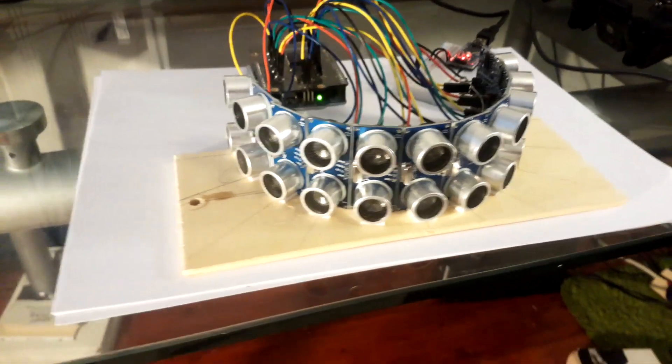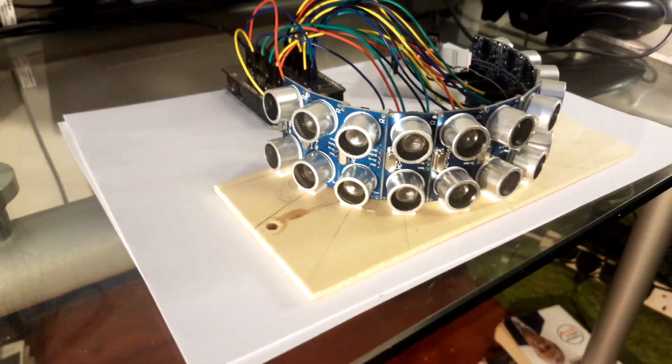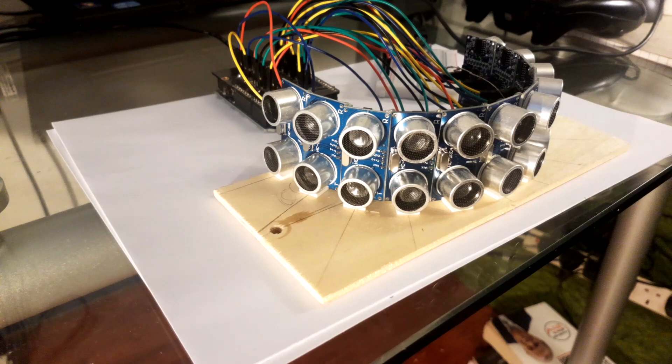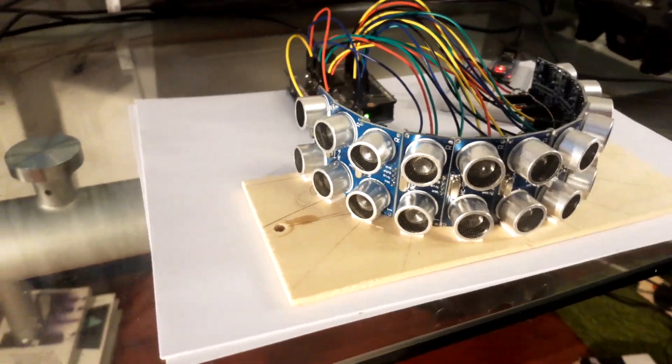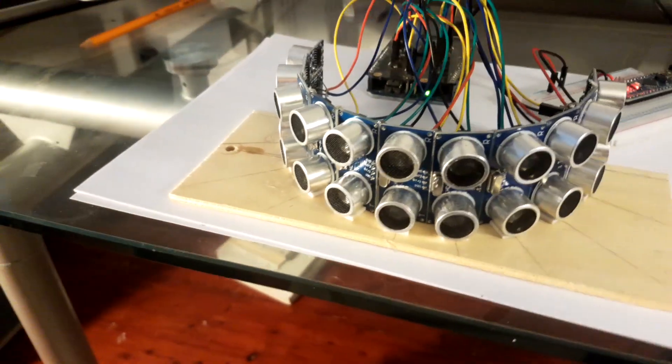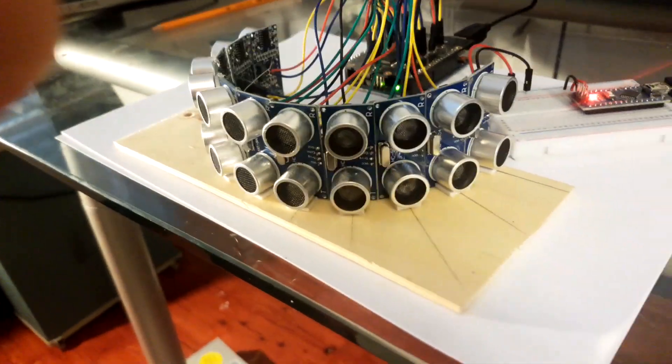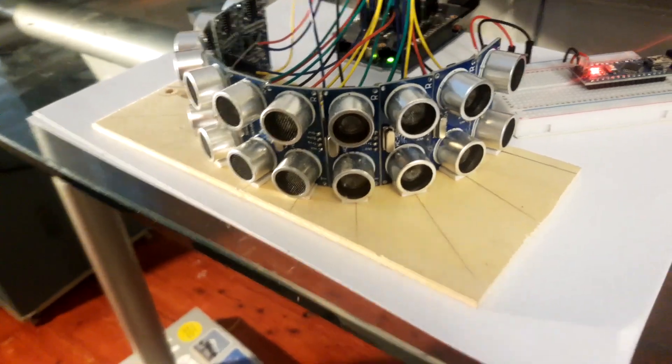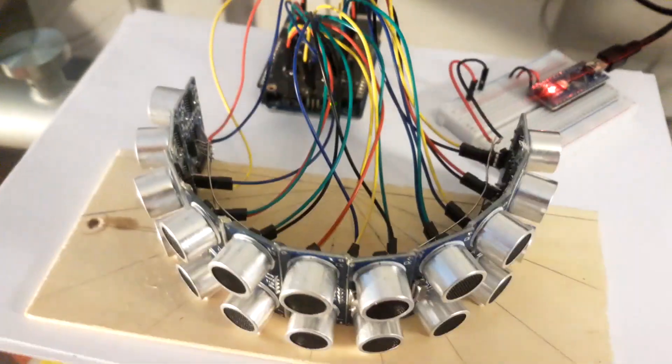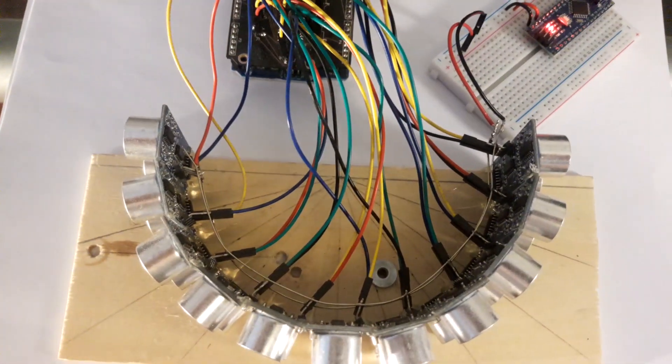How's it going? In this video I'm just going to go over this project I've been working on for the past couple of weeks. I had a load of these ultrasonic sensors lying around and was trying to think of a project to use them in, and I came up with this idea of just arranging them in a semicircle.